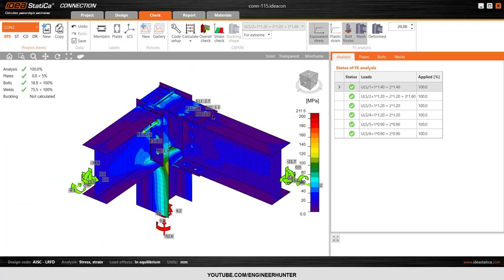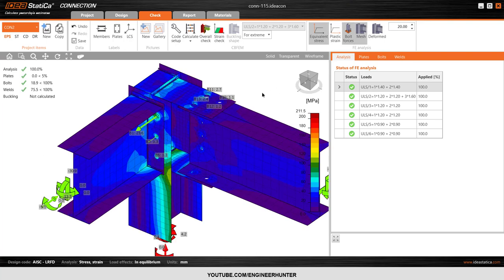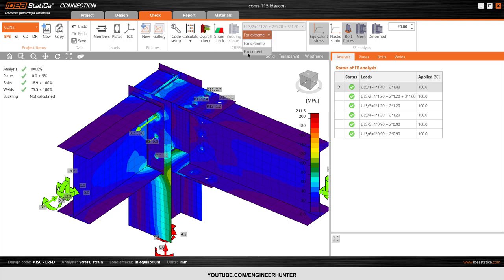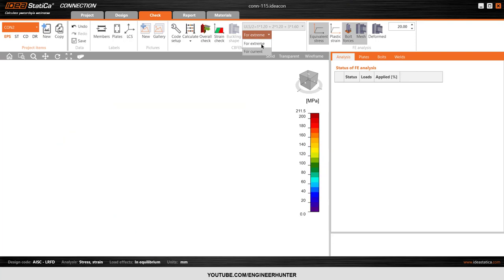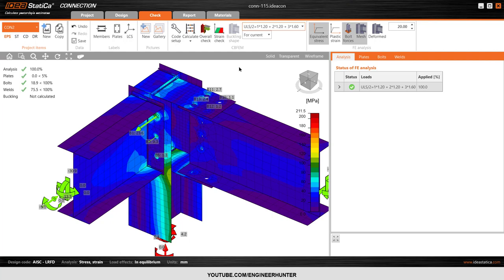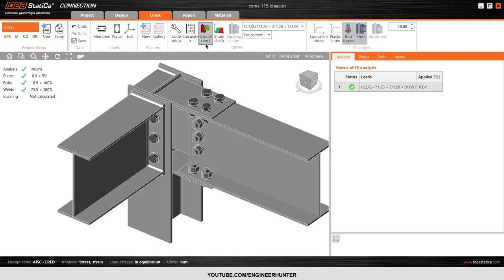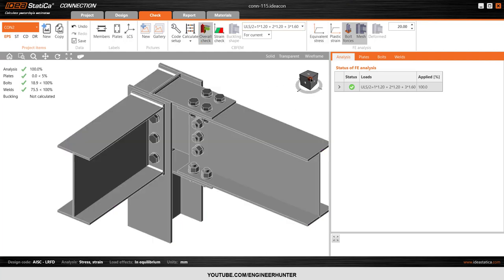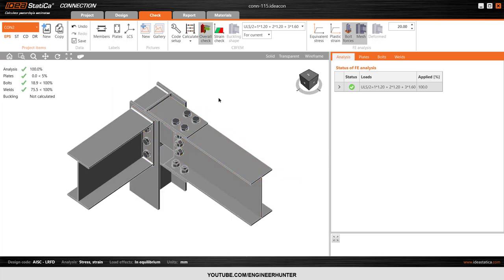You can also show the bolt forces. If you want to change to another combination, you can go here and use 'for current.' You can change any combination you want to check, and this is the overall stress. Let's go back to the default result.